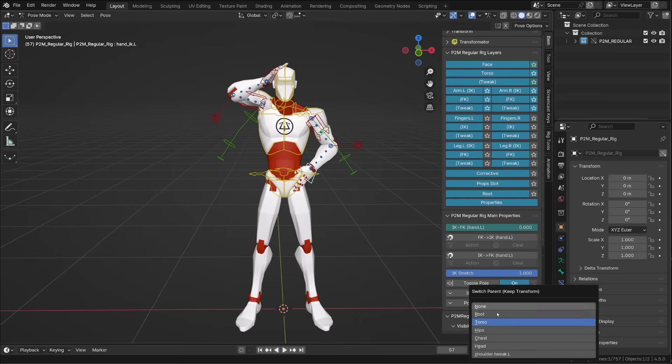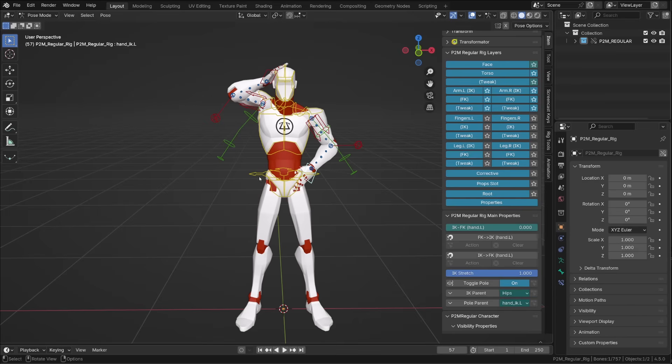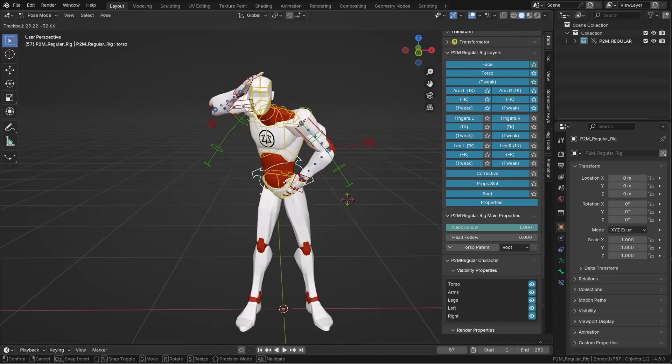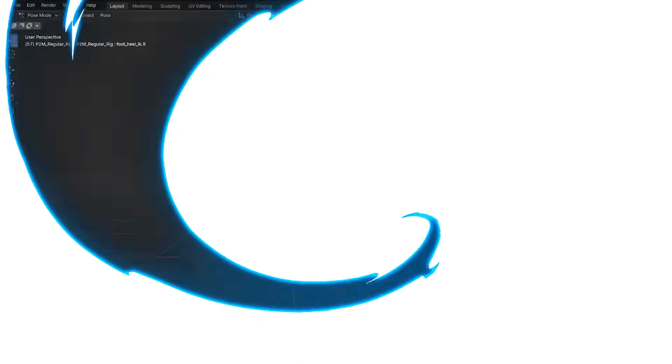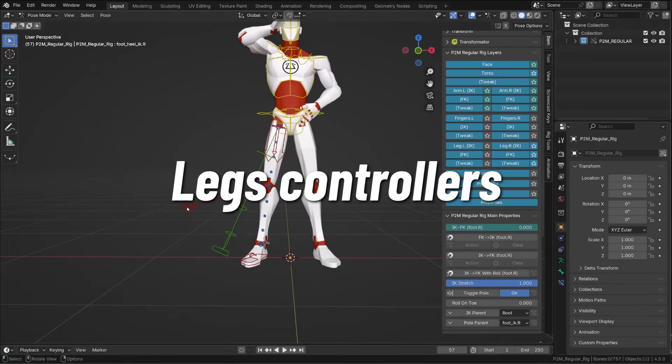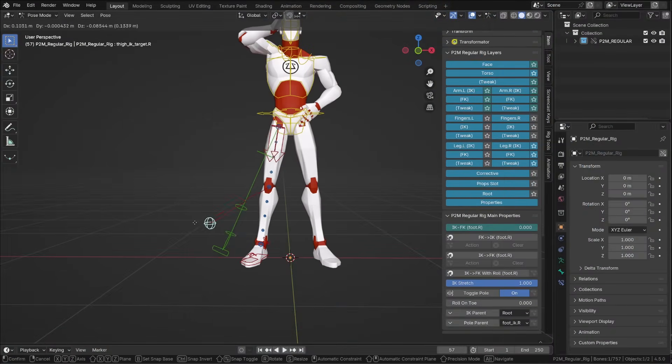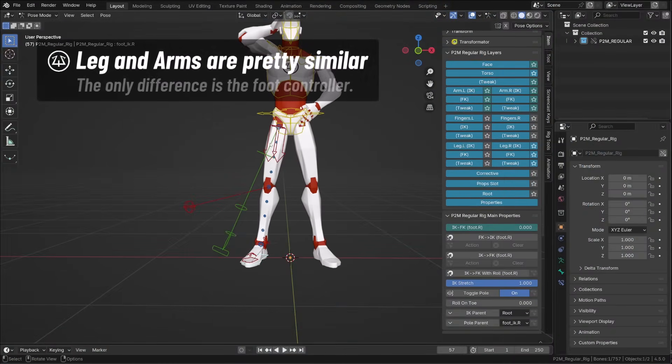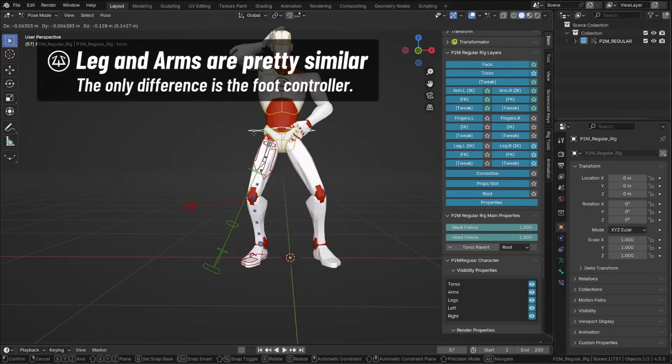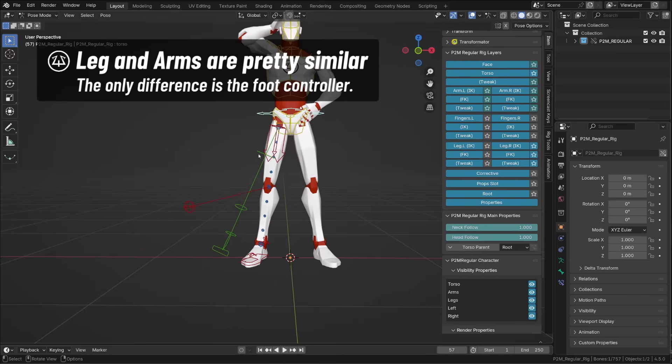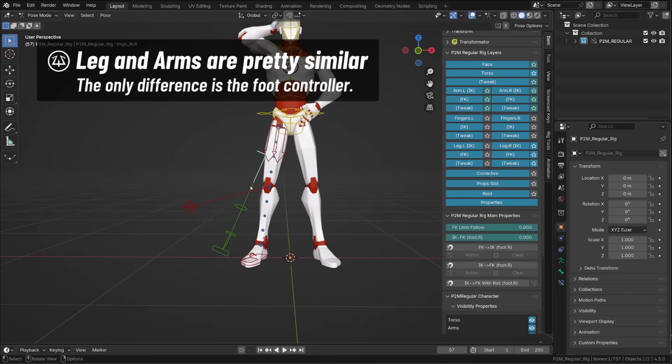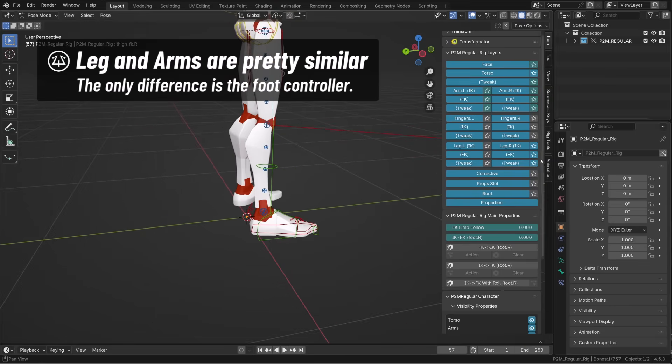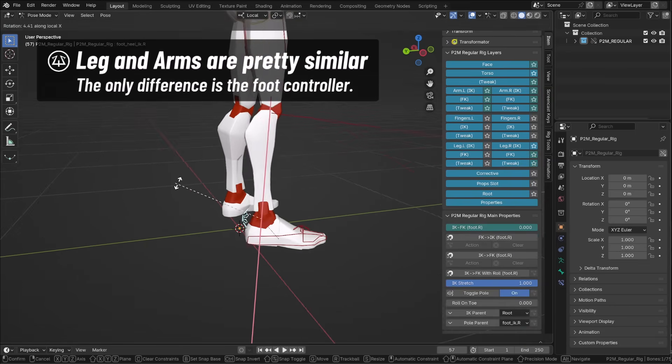The leg setup is the same as for the arm setup when it comes to the main controllers. An FK chain, an IK chain, with parent switch, everything we covered just before.